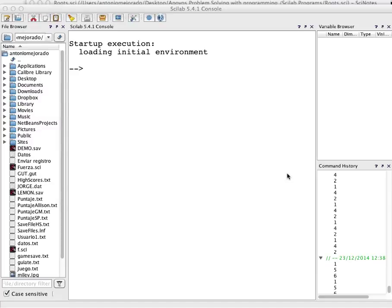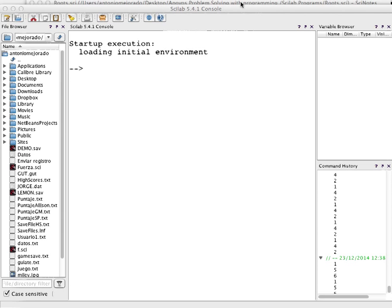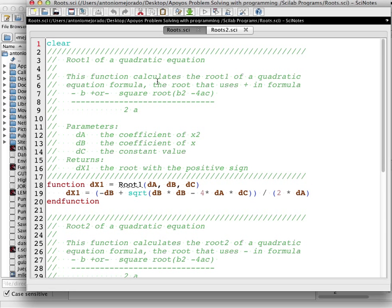Okay guys, this is Antonio Mejorado and this tutorial is to understand a little better about the use of functions in Scilab. Here you have a function named root1.